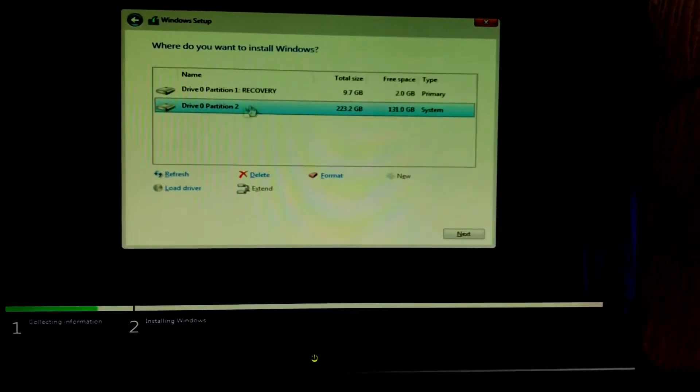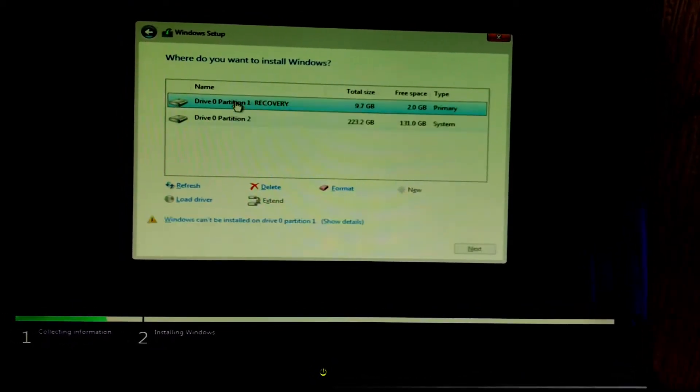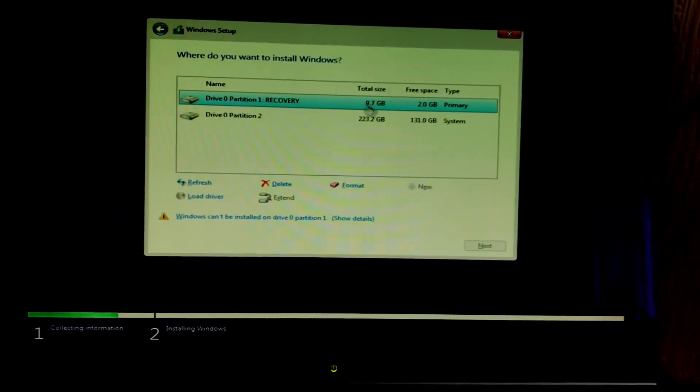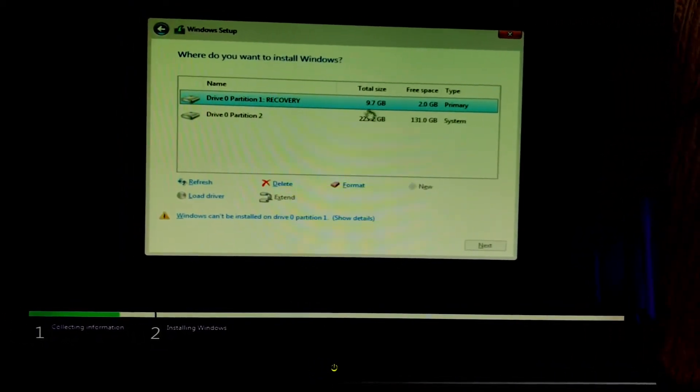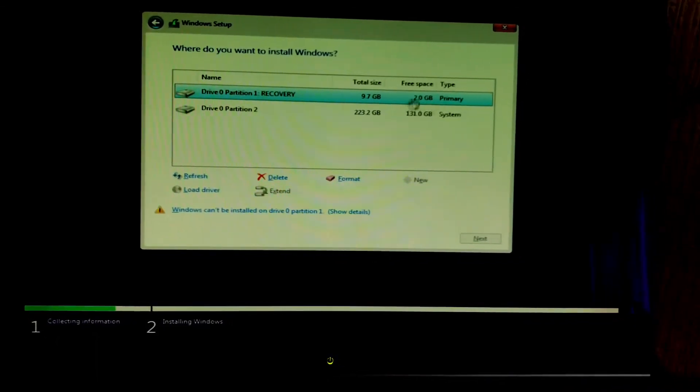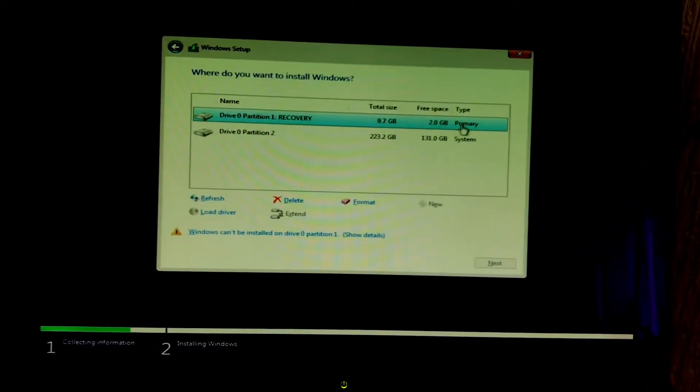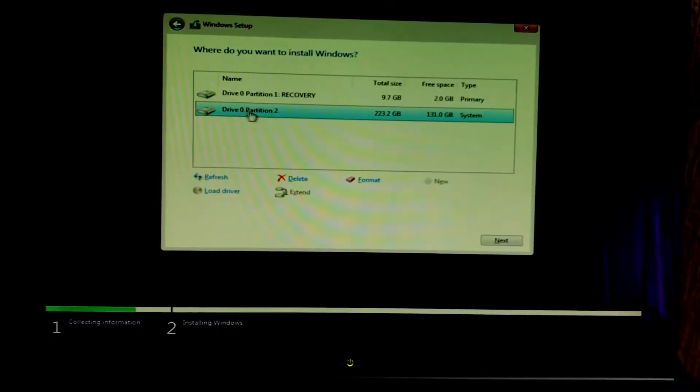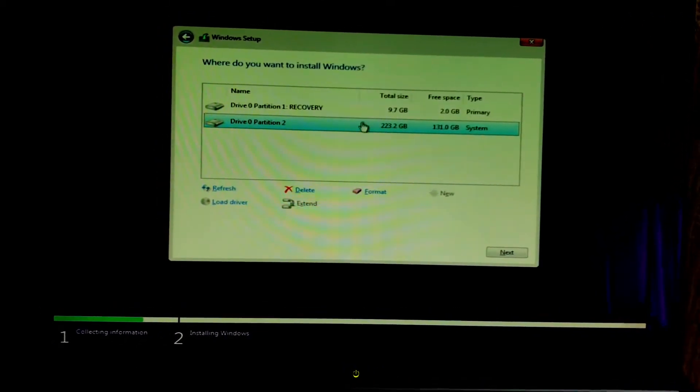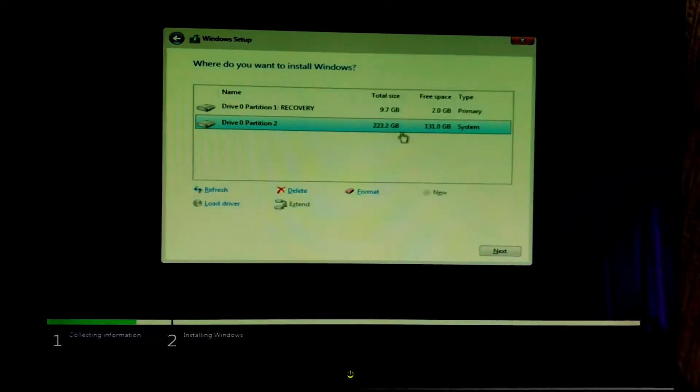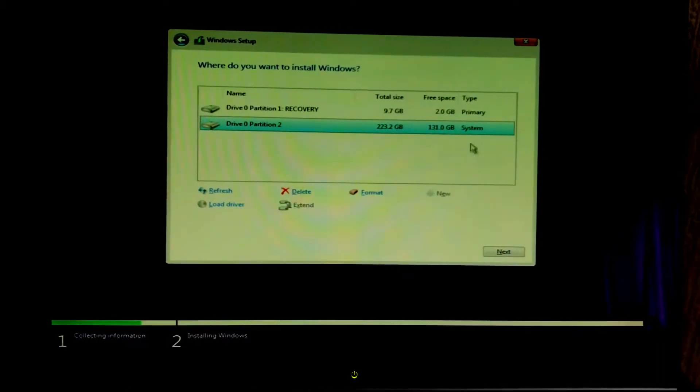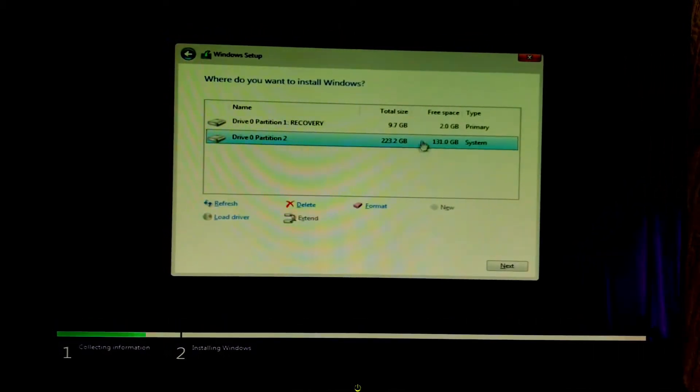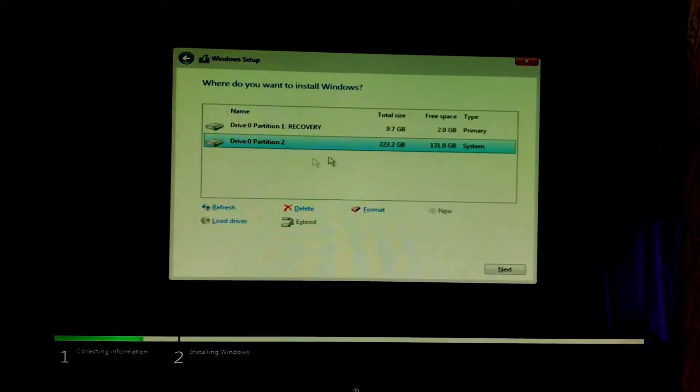Let's click custom and here we have all our partitions in our PC. This is my recovery partition, it has 9.8 gigabytes free, sorry 2 gigabytes free, and that is definitely not enough to install Windows 10 from. We're going to go ahead and go on partition 2, it has a total size of 250 gigabytes and around 130 free space gigabytes.